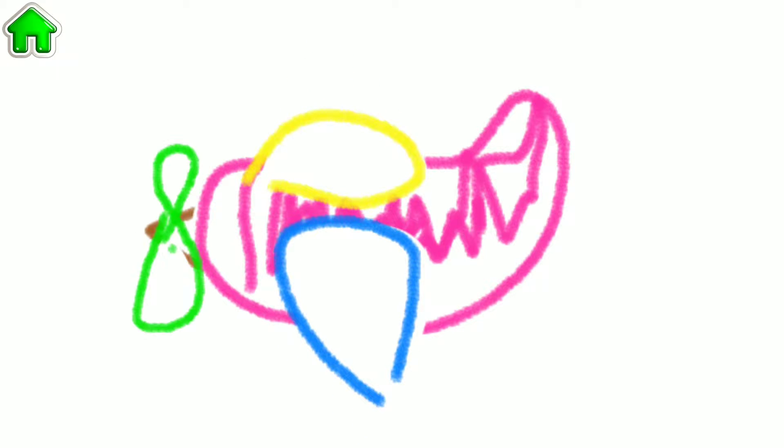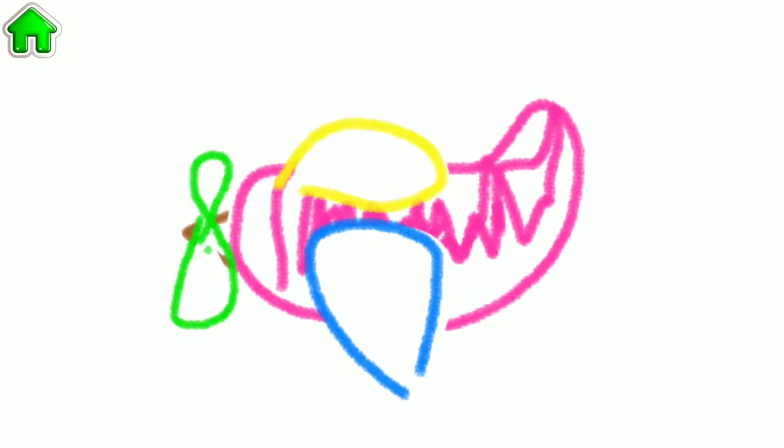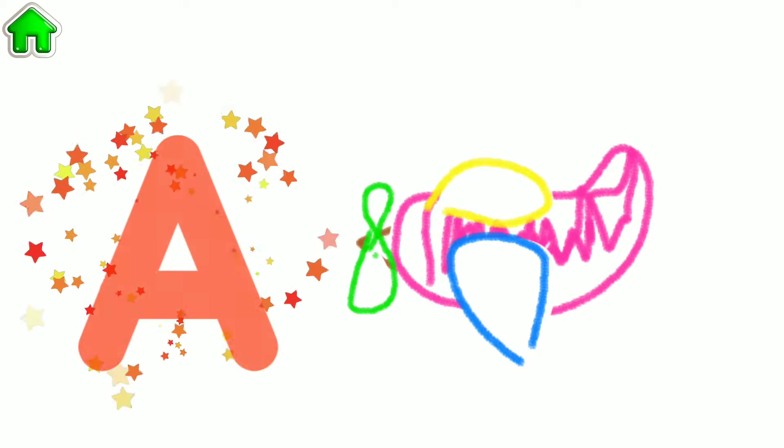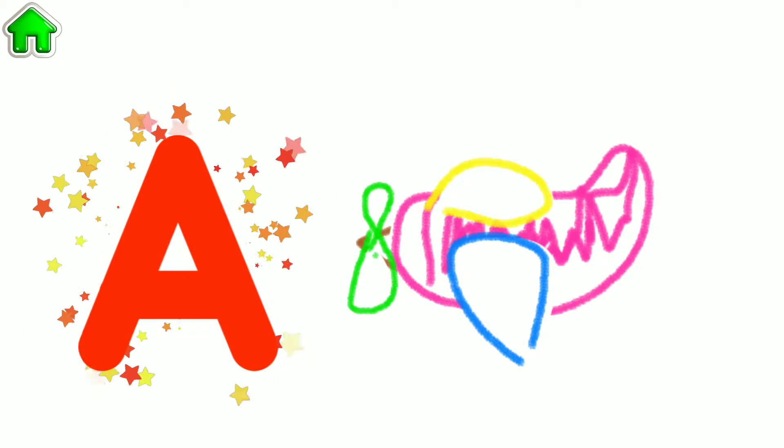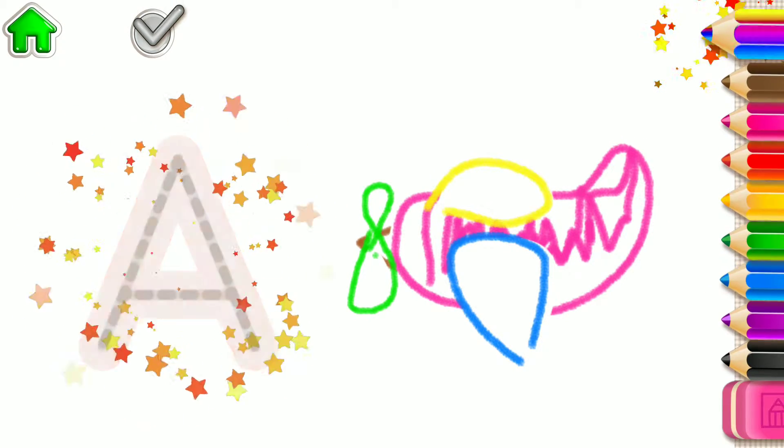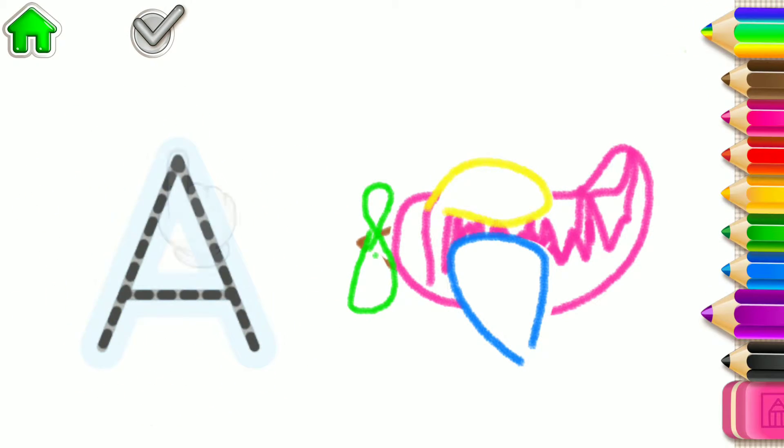You have drawn such a nice plane. The word airplane begins with the letter A. Write this letter and watch your plane fly.